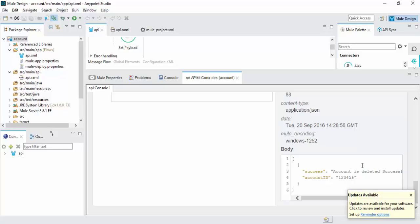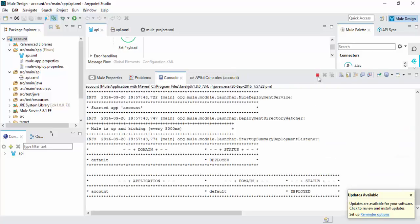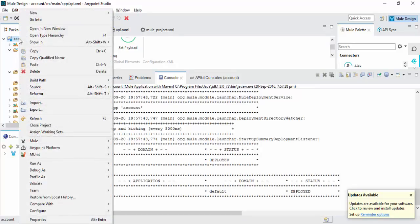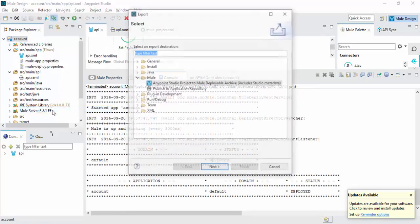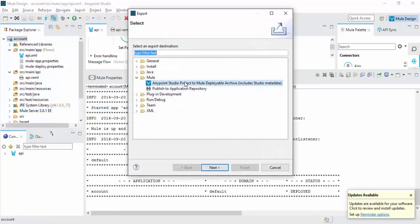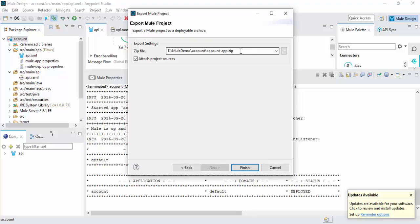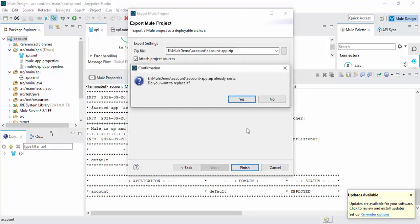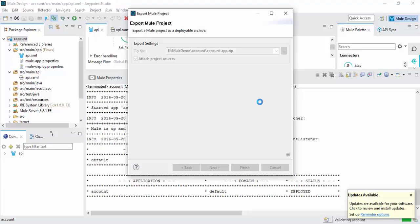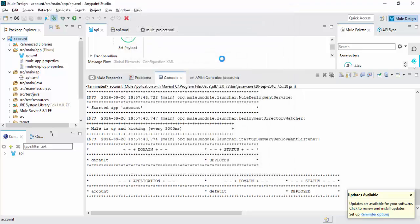Now we are going to export this application. You need to export the project. Click Anypoint Studio Project to Mule Deployable Archive file. In this location I am going to save the account API. I have already exported my project.